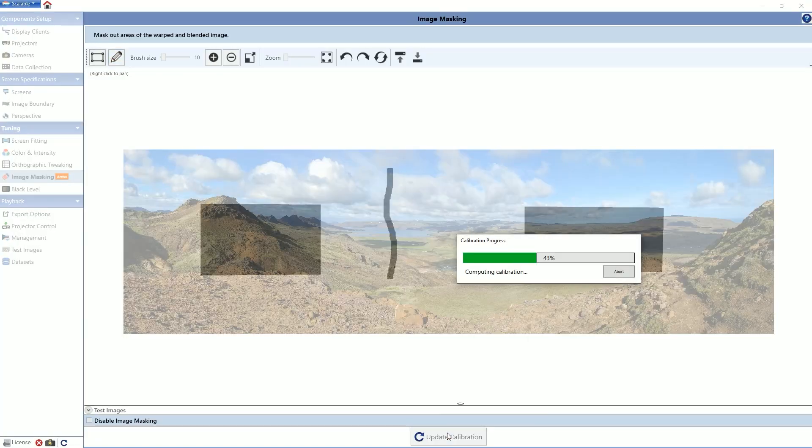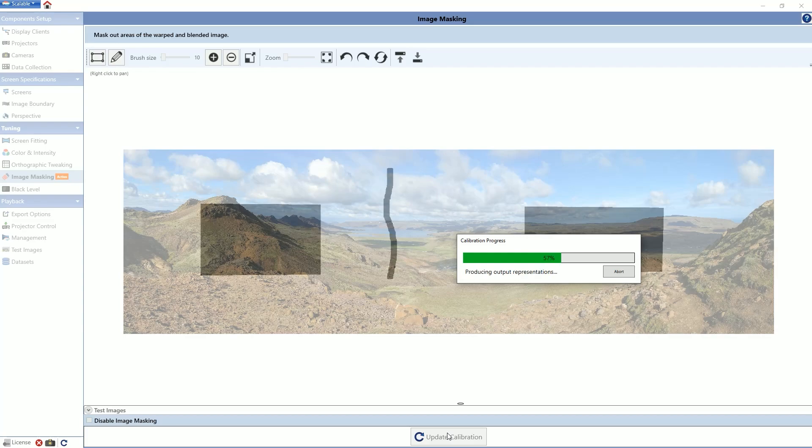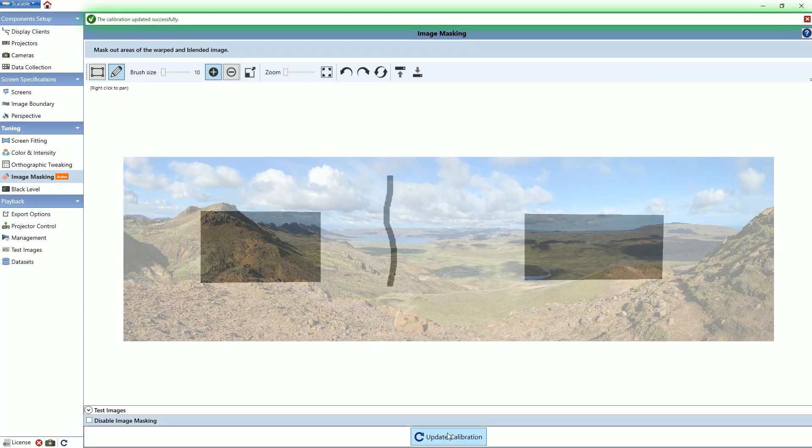After completing the editing process, click the update calibration button to apply the changes to the system. If you exit the panel without clicking this button, the changes will not take effect. However, you will not lose any of your edits.